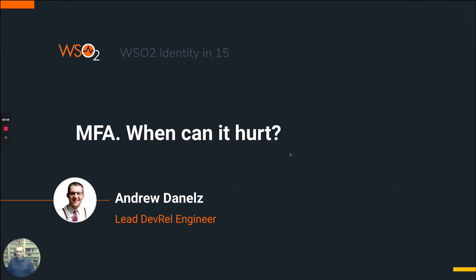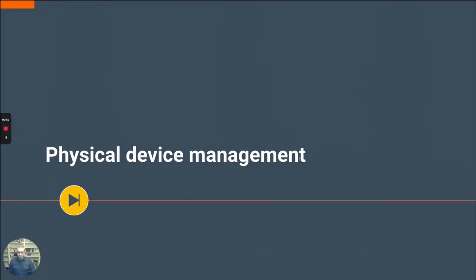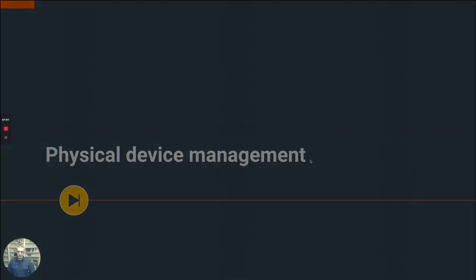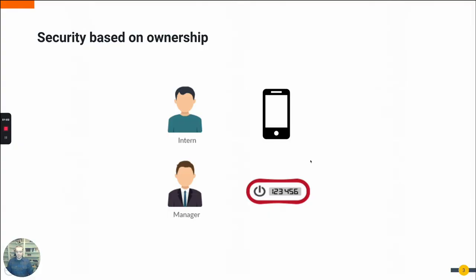Let's get right into it. The first thing I want to talk through is when you add another factor of authentication, a lot of times it's a physical factor of authentication. Those physical devices, whether it's some sort of key cryptography or your phone device, add a layer of complexity to the system. That's called an ownership factor of auth.